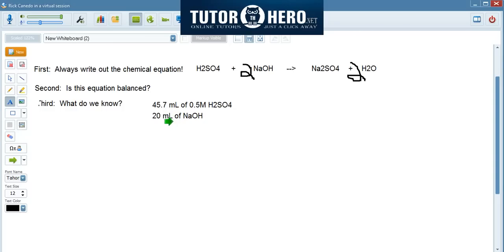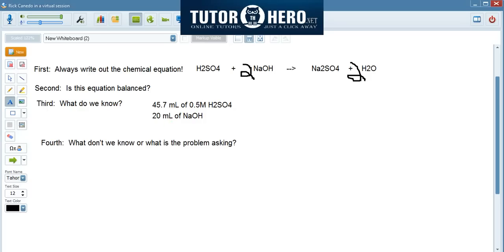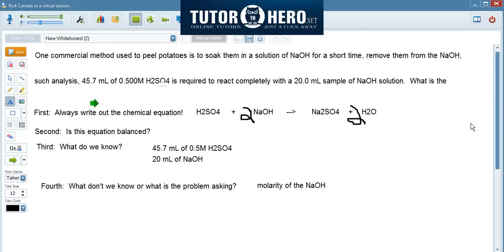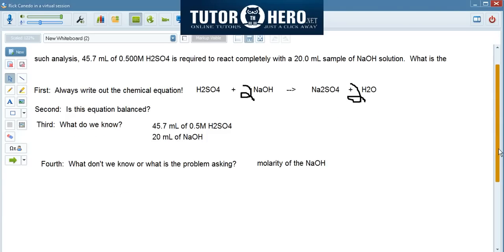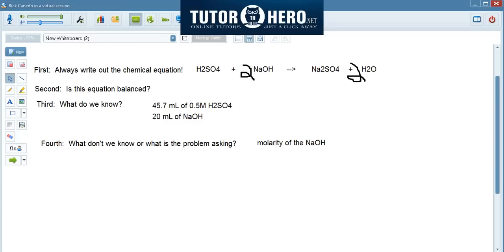We don't know the molarity of the sodium hydroxide. That brings me to the fourth point: ask what is it that we don't know, or what is the problem asking? In this case, what we don't know is the molarity of the sodium hydroxide. Looking back at the question, yes — it's asking what is the concentration of sodium hydroxide, and concentration in this case means molarity. So what this problem is asking is: what is the molarity of sodium hydroxide?